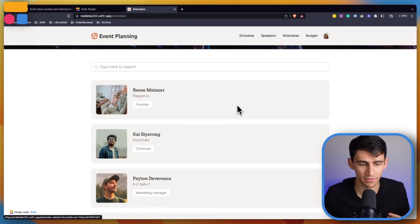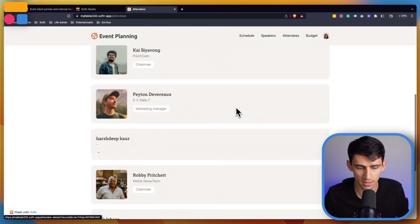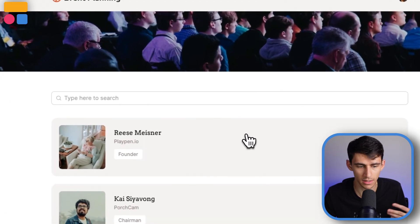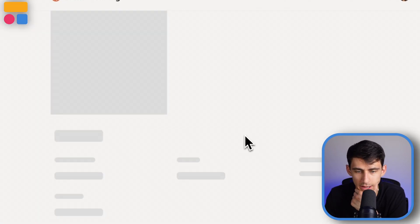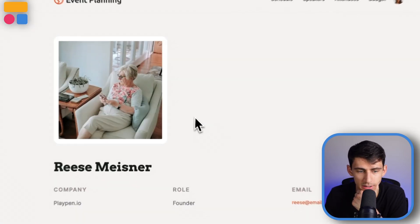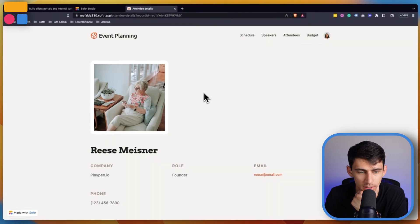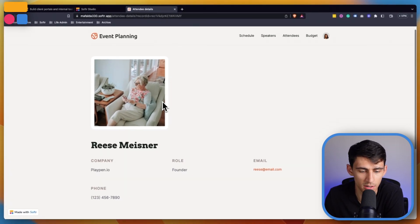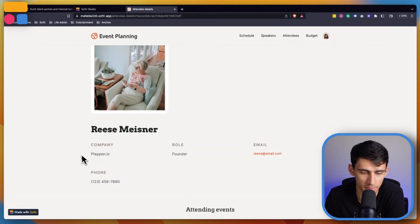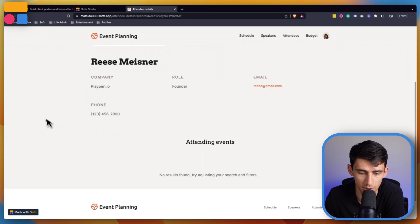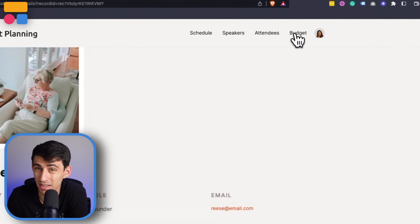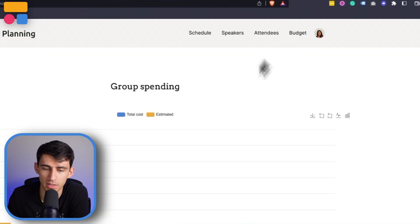After attendees are added, they can be seen in here. For example, we have Reese Meisner that has their company, their role, their email, and then what events they're attending.